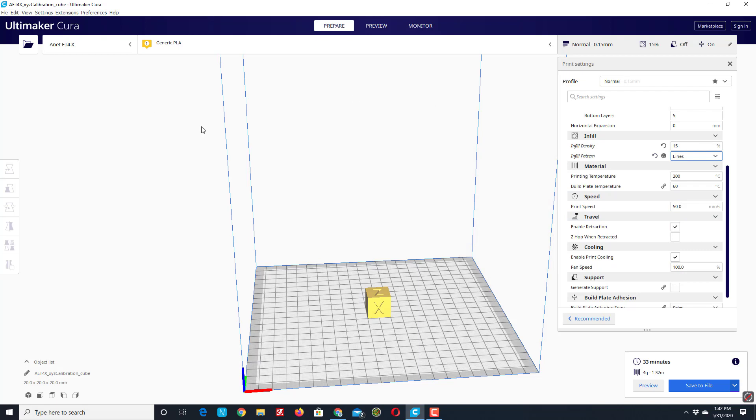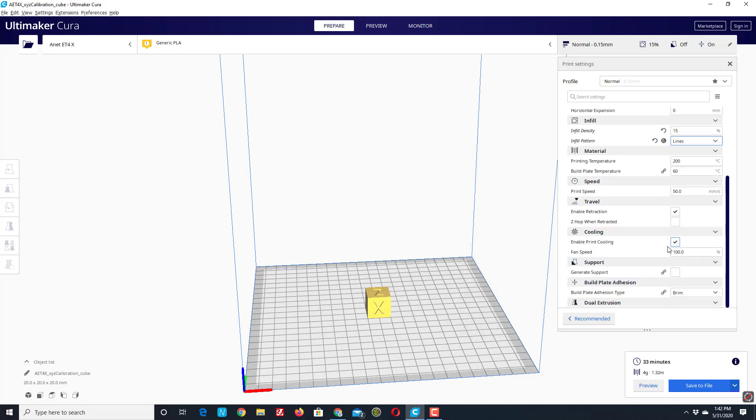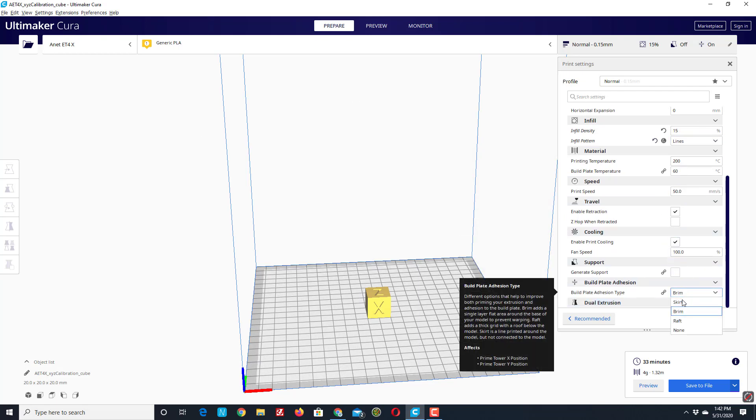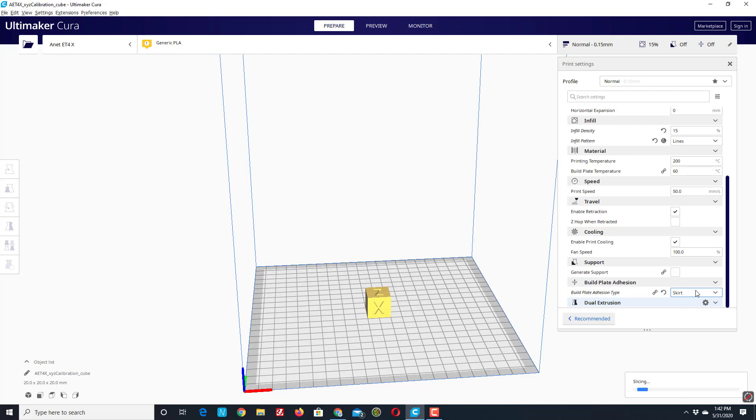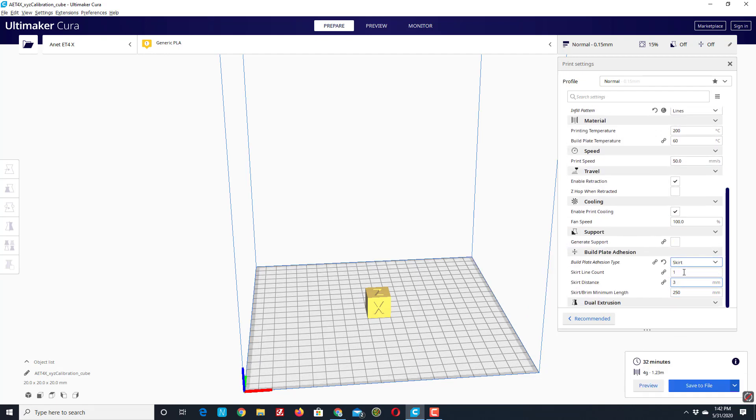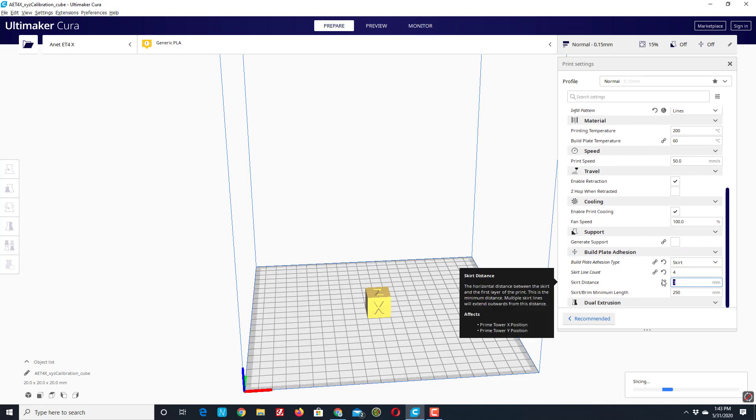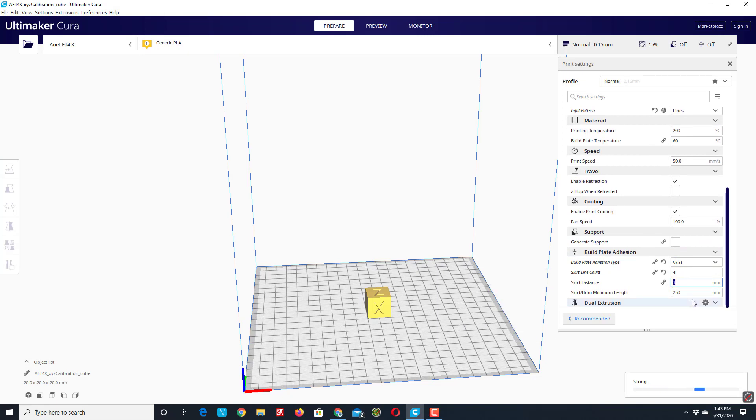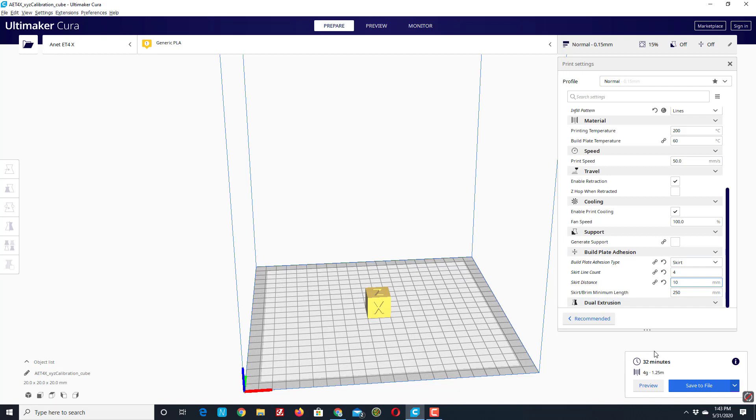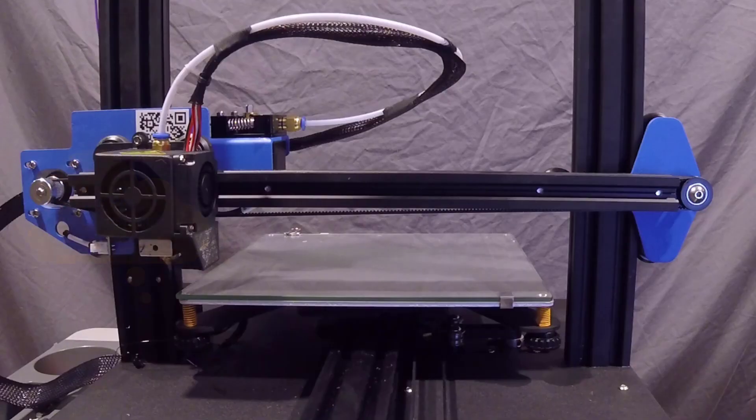I'm going to enable the retraction. I'm going to keep the cooling like it has been. Once again, I'm going to switch to skirt, and I want to have four lines of skirt. I'm going to make them 10 millimeters away, and I'm going to keep that minimum of 250. And because we are working with it connected via USB, we can hit print via USB and hit that beautiful blue button.